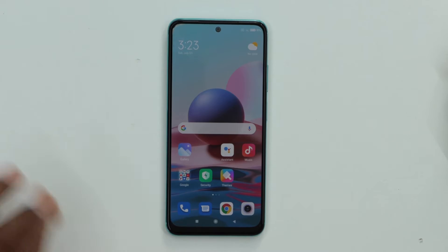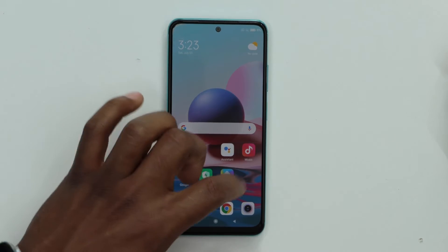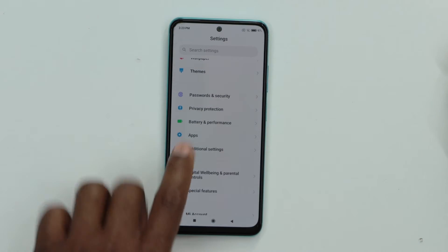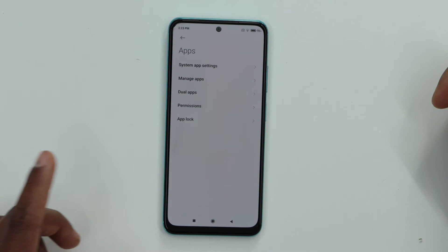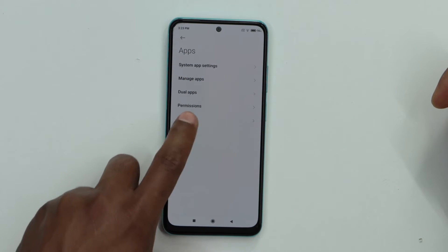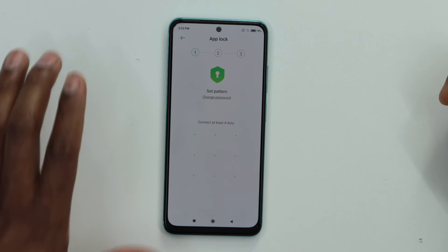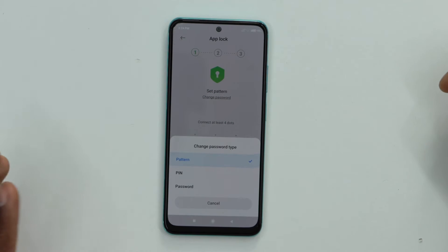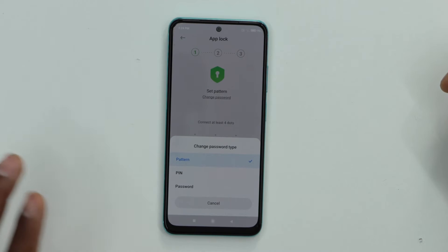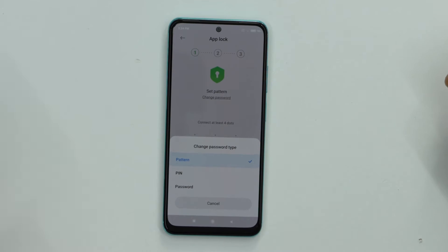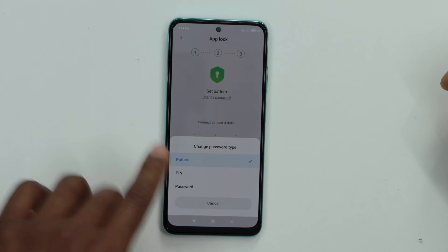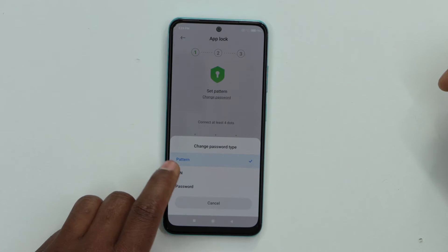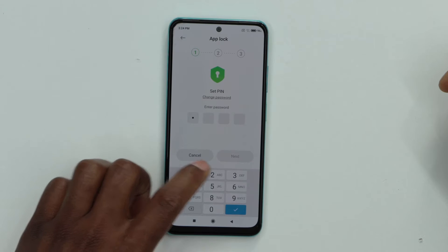That was really easy! Now let me show you how to do it on a Xiaomi phone. Go to Settings, then Apps, then App Lock. Here you need to draw a pattern, or you can change it to a PIN or password. That's because Xiaomi doesn't allow you to hide apps without completing this setup first. Let's choose PIN and make a PIN.